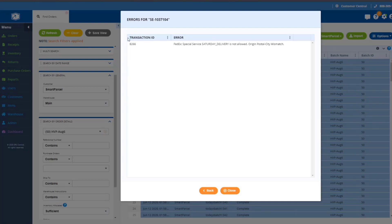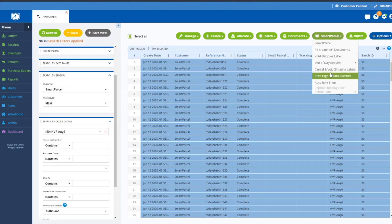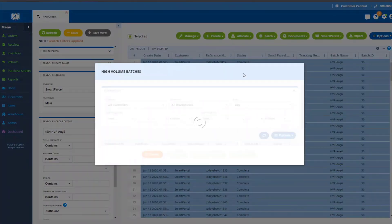In this case, there was a problem with the selected ship service for FedEx that wasn't allowed given the address information that was provided. So that way you can go back to that order, modify, update, or fix the problem, and then just come back in and reprocess that order either individually or if you have a set of errors, once you've solved them you could reprocess them as a batch.